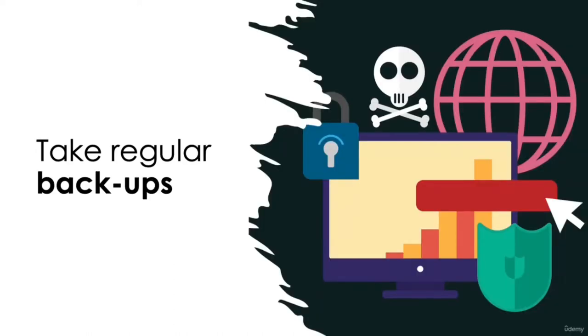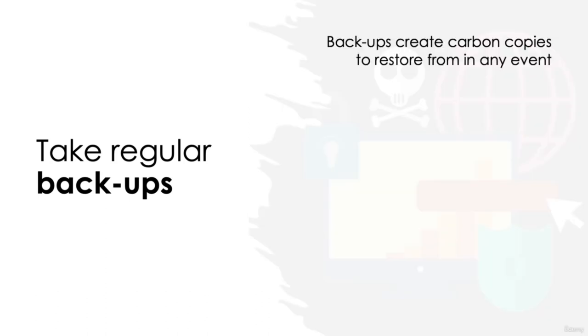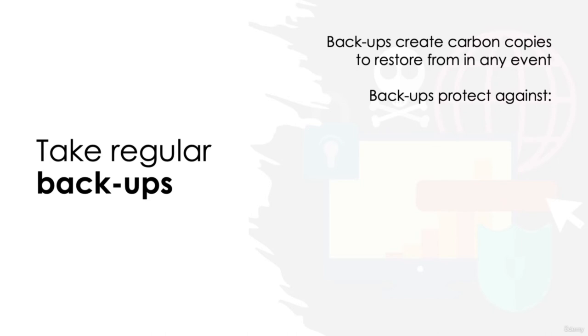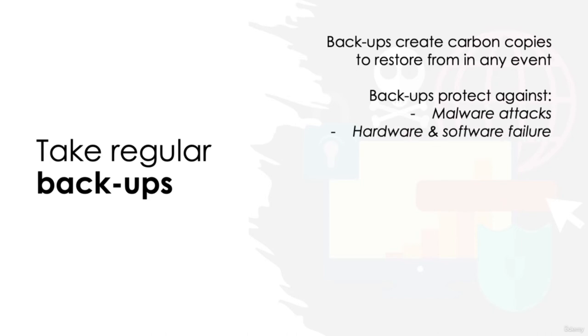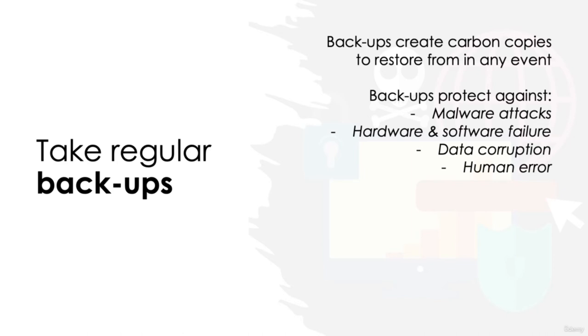Take regular backups. Backing up important data is crucial for business continuity in the face of a cyber attack. A backup allows us to create a carbon copy of our data which can be restored in the event of any data loss. And data loss isn't just as a result of malware attacks. It might be the result of hardware or software failure, data corruption, or human error, such as accidental deletion of the data. Whatever the reason, it's good practice to ensure sensitive, important information is consistently backed up so that businesses can recover data quickly without having a big impact on everyday duties.